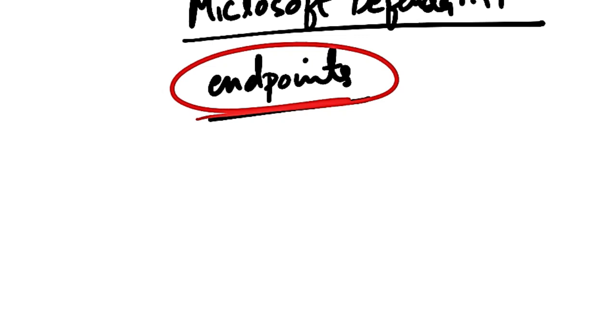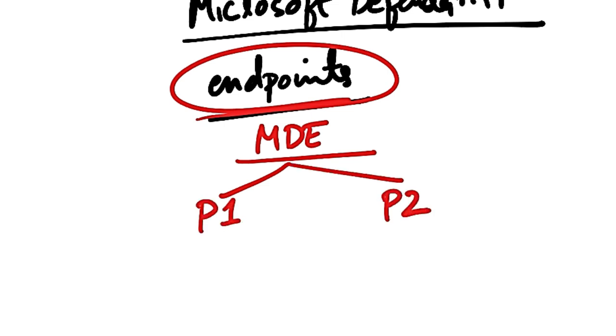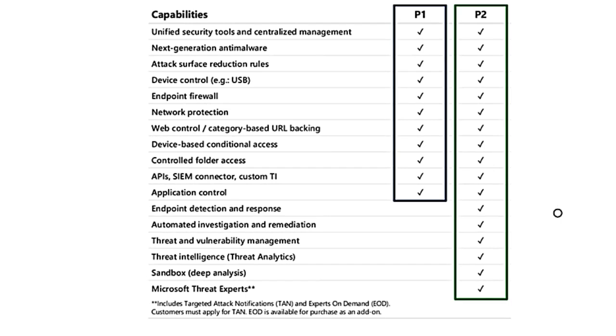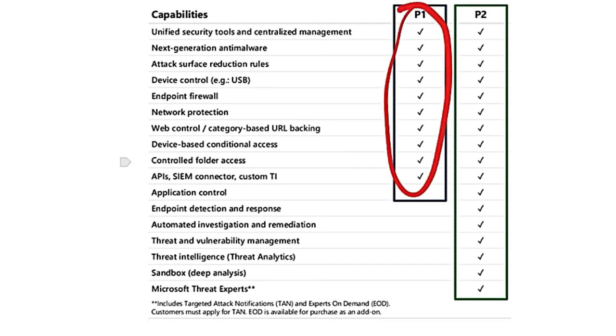So you can get MDE in two plans, that is Defender for Endpoint Plan 1 and Defender for Endpoint Plan 2. Like you can see in this screenshot, this is from microsoft.com. P1 includes centralized management,